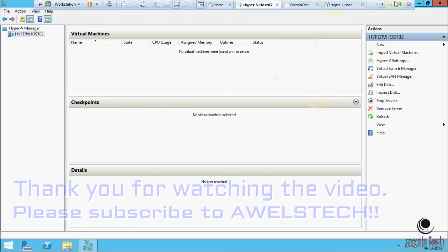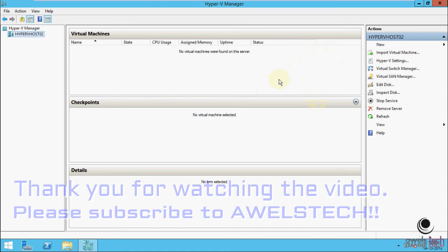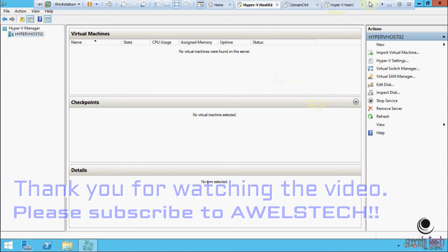Okay friends, that is all for now. Thank you for watching this video. If you like it, please hit like and please subscribe to Awelstech. Thank you once again, goodbye.